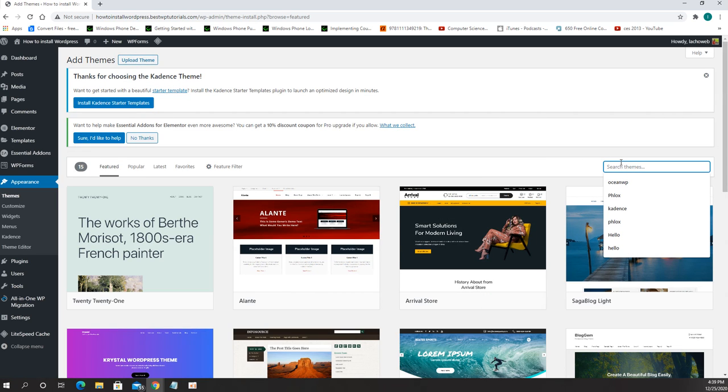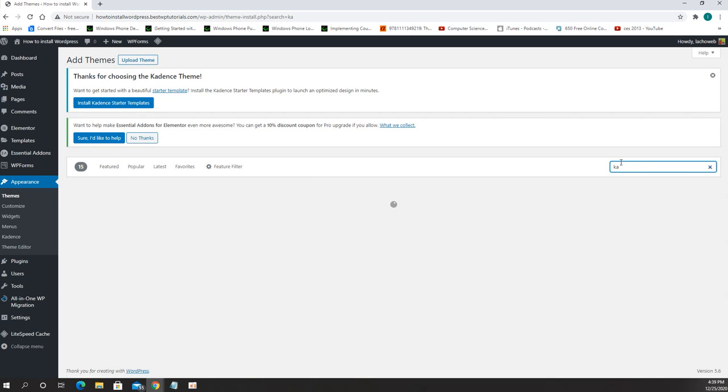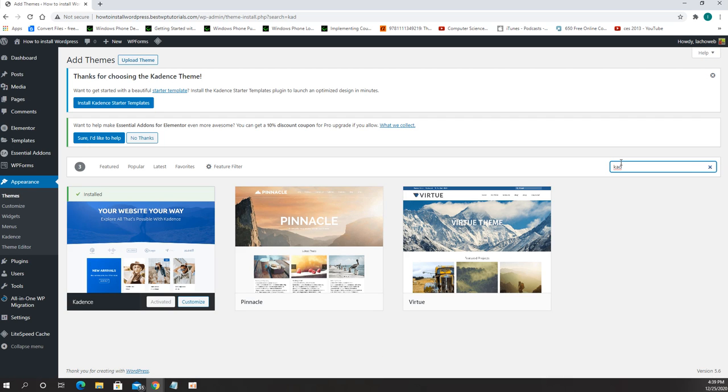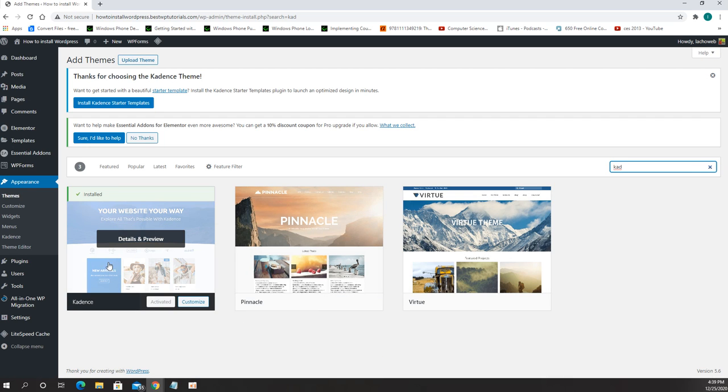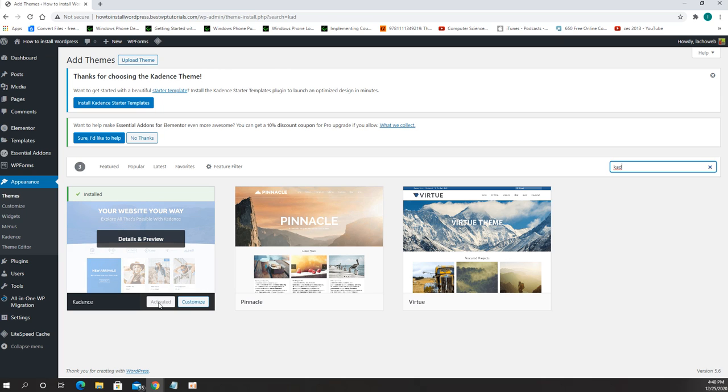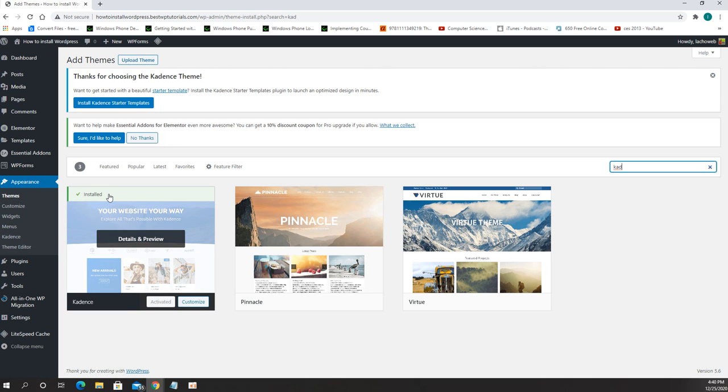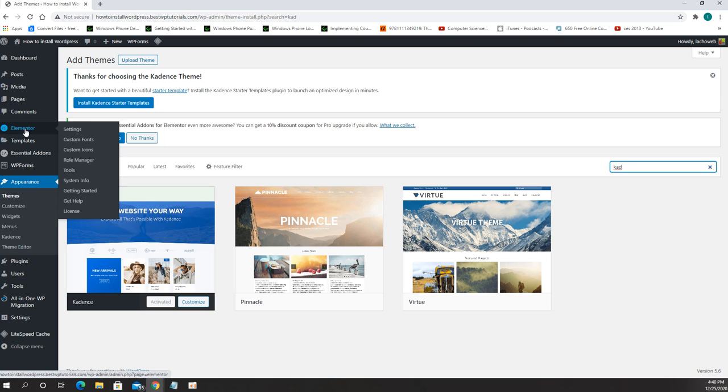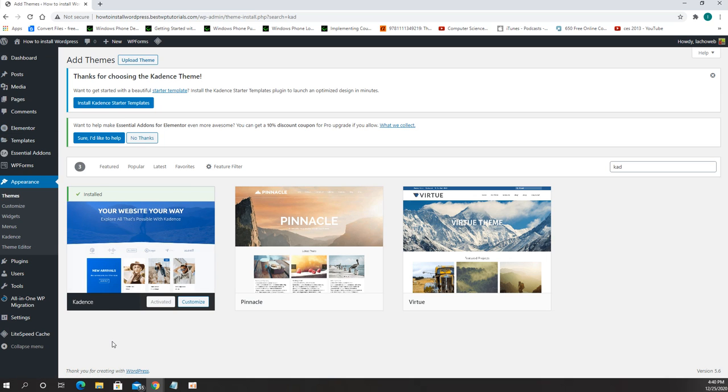And as you can see I have already done that but you need to go to add new and look for Cadence. After you see that you will see exactly this name Cadence, you just need to click first install the theme then activate.